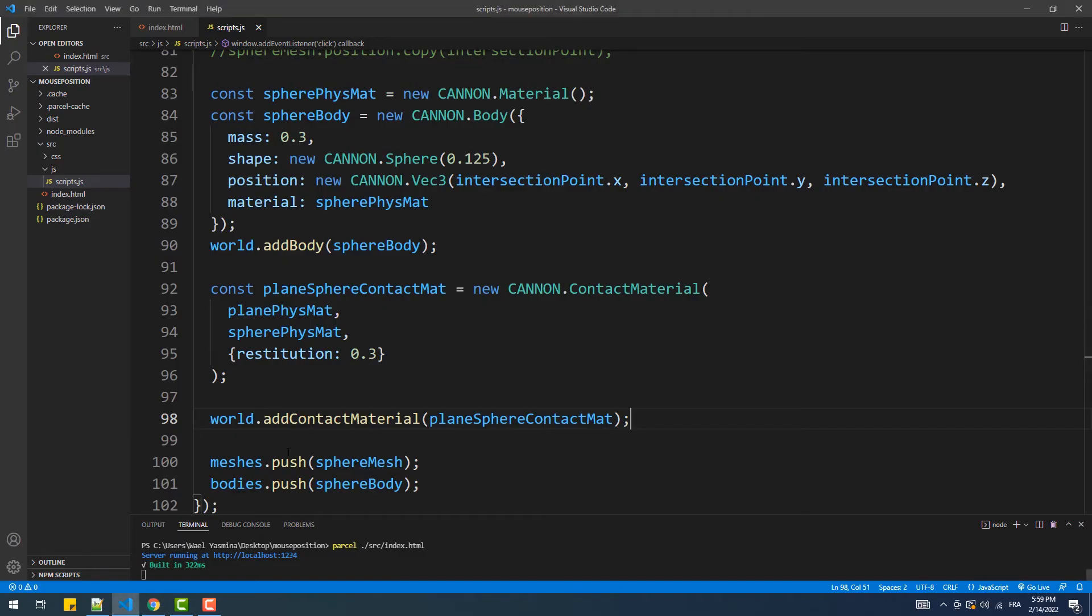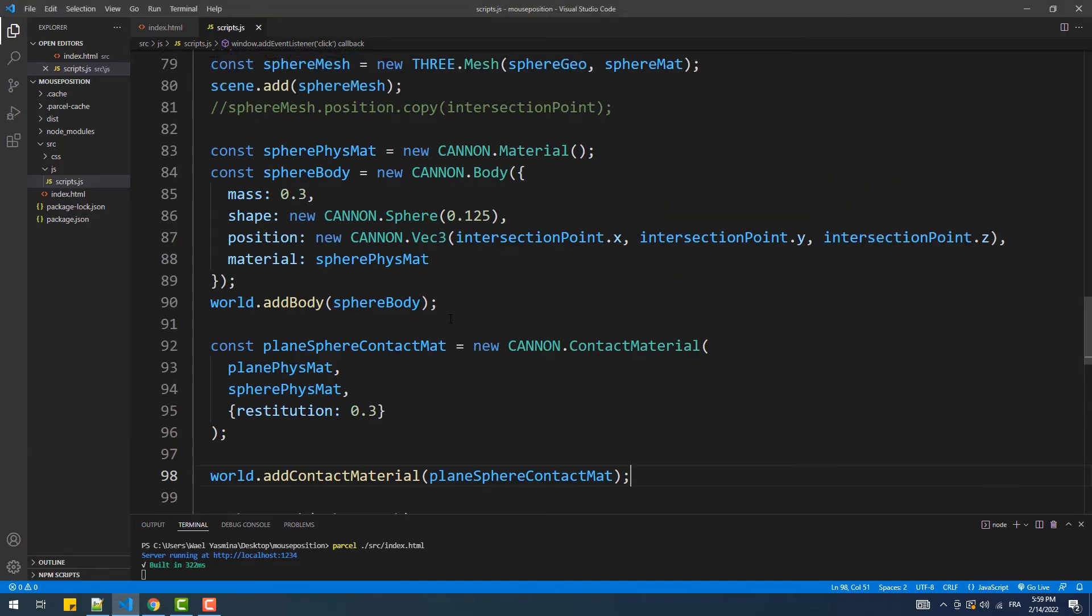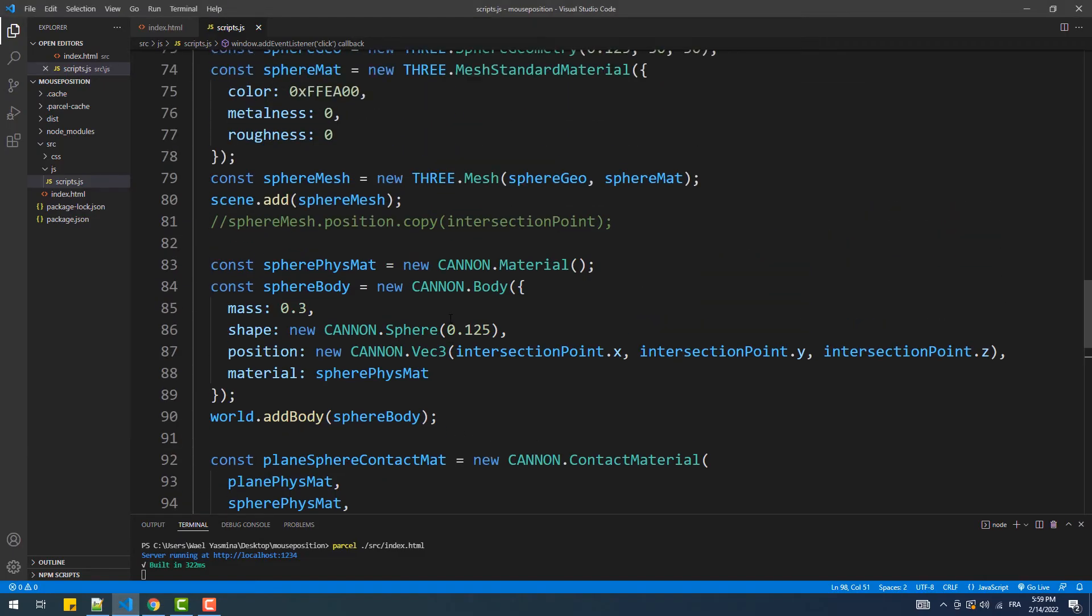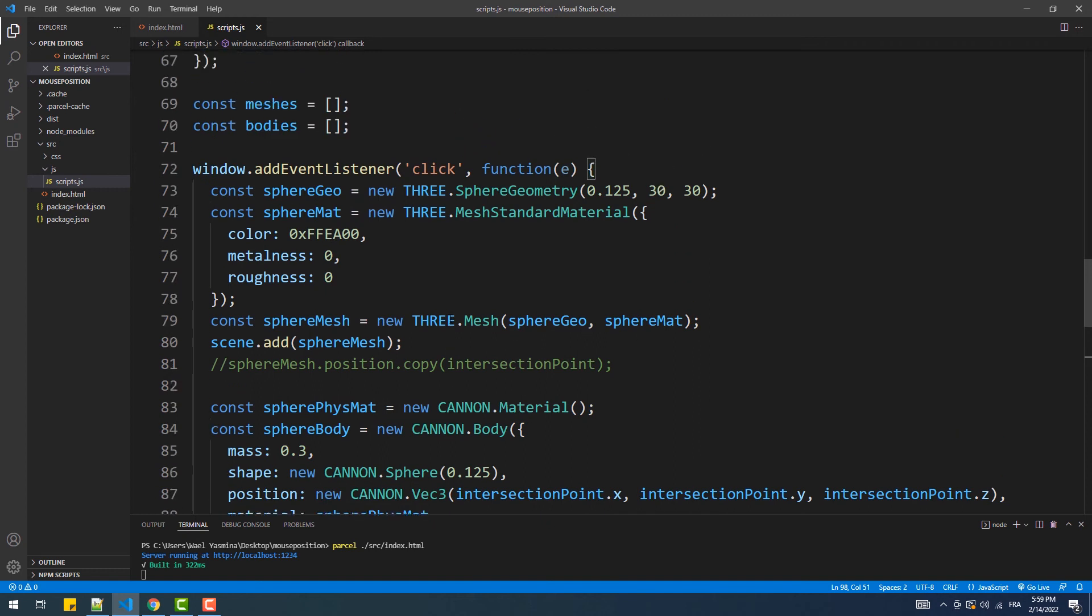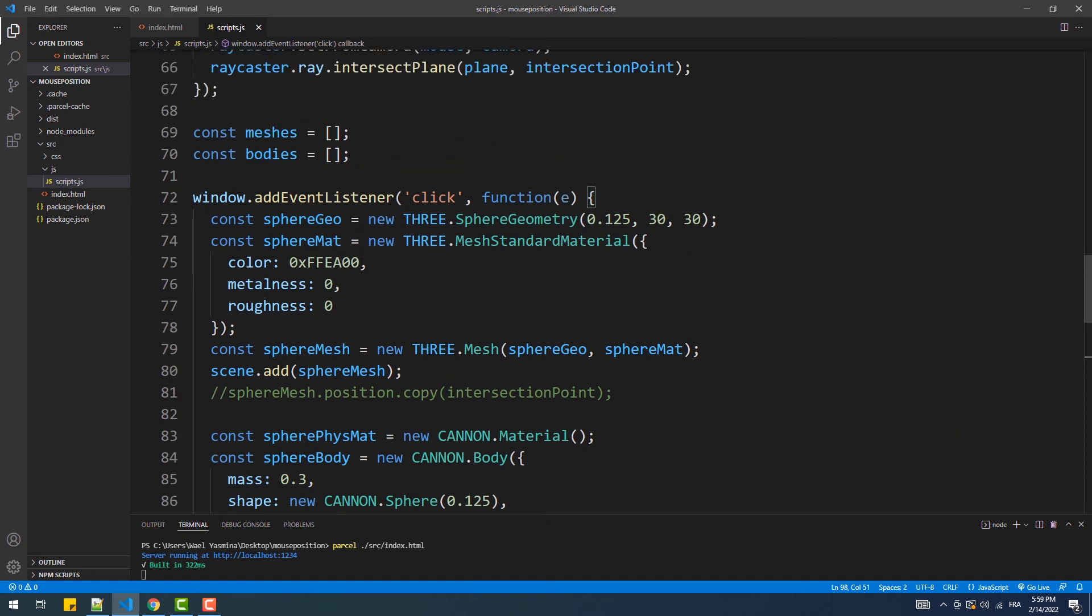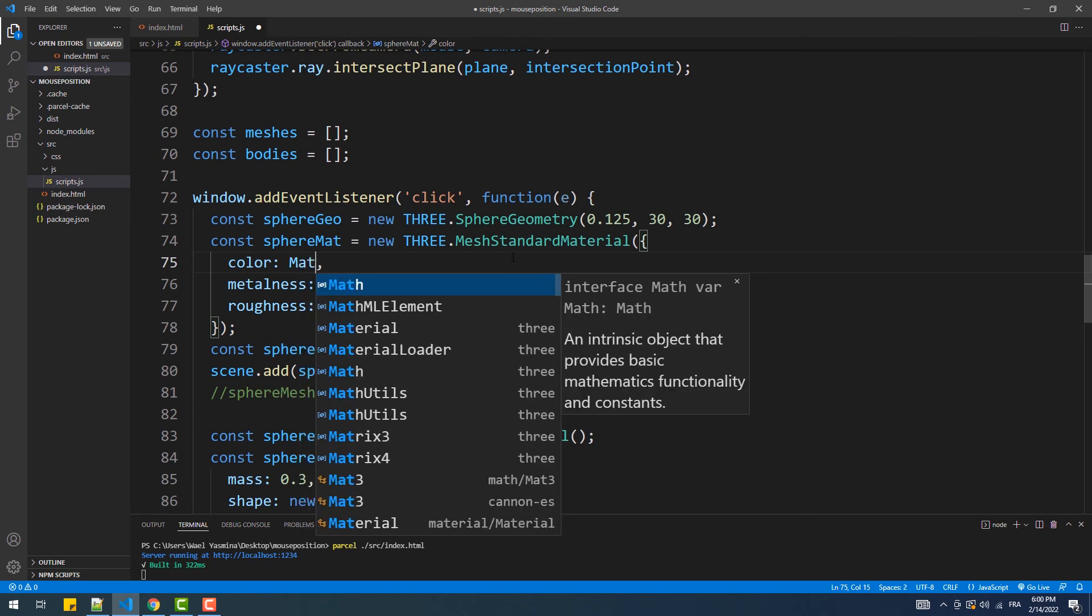Next, to generate random colors for the spheres, we are simply going to call the static method random and multiply the value returned by the hexadecimal value 0xffffff.